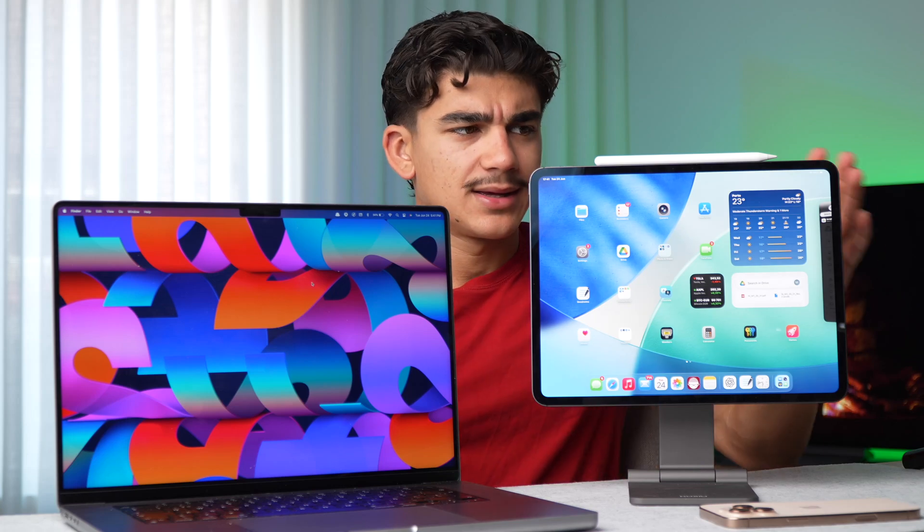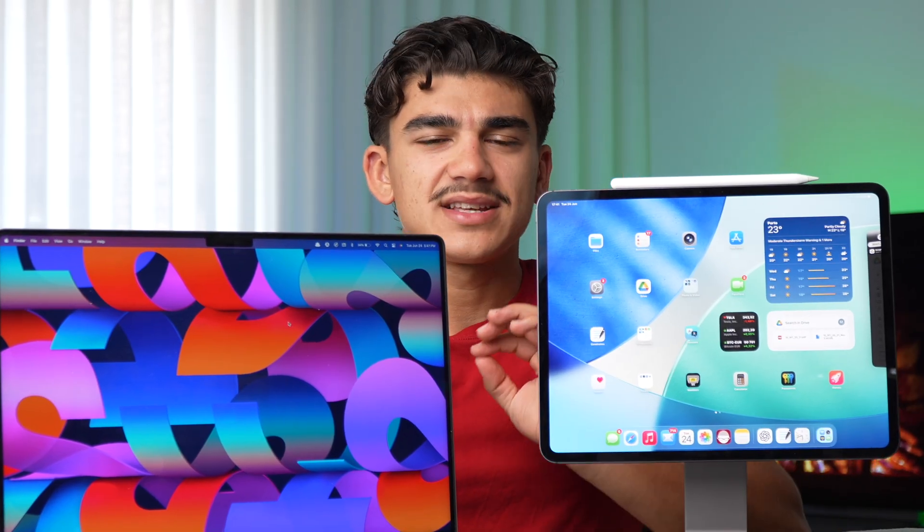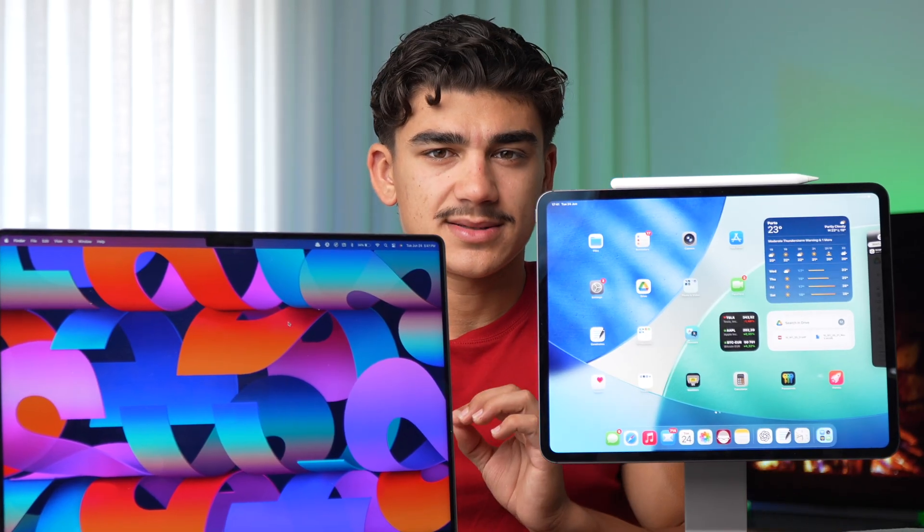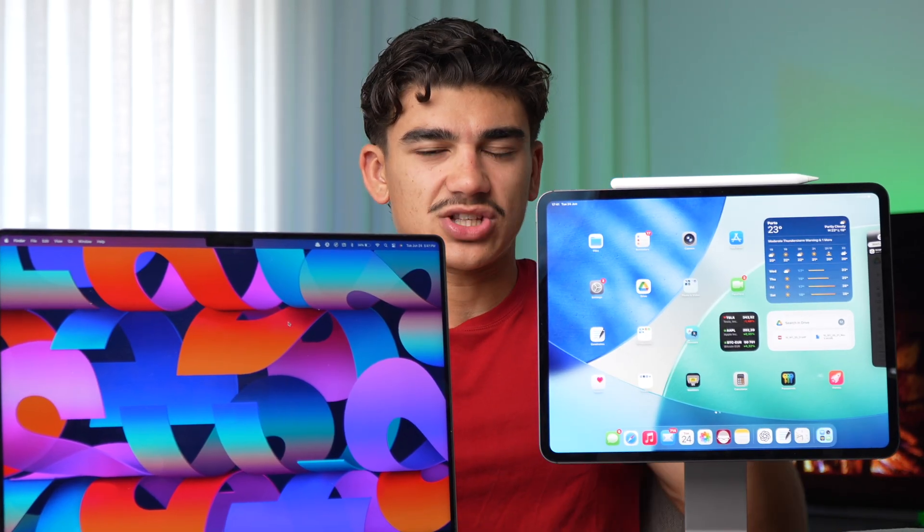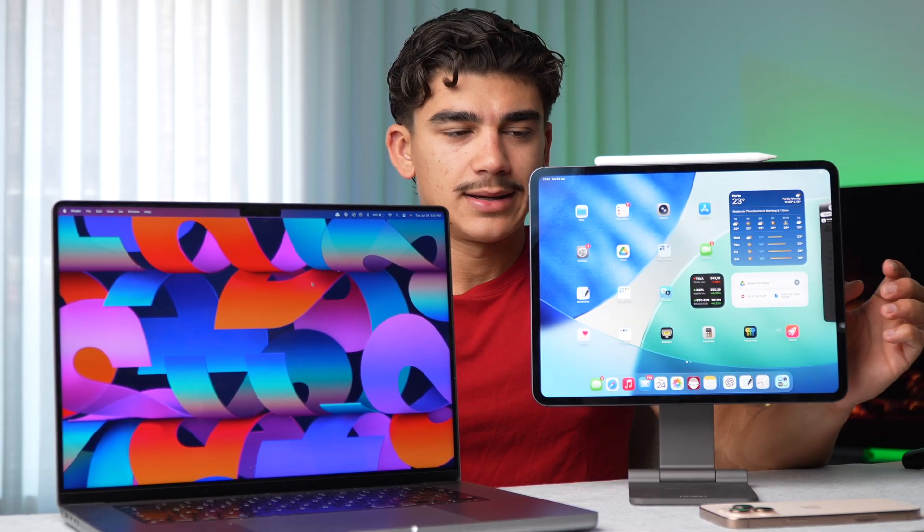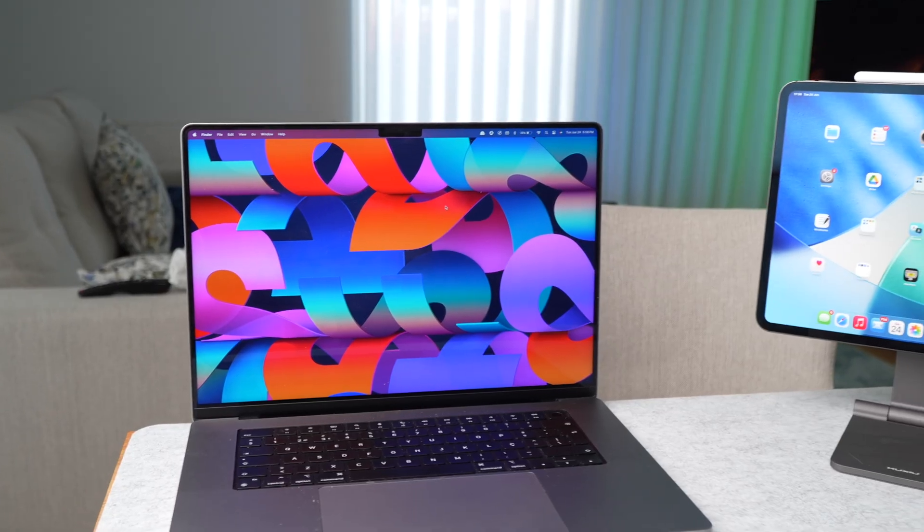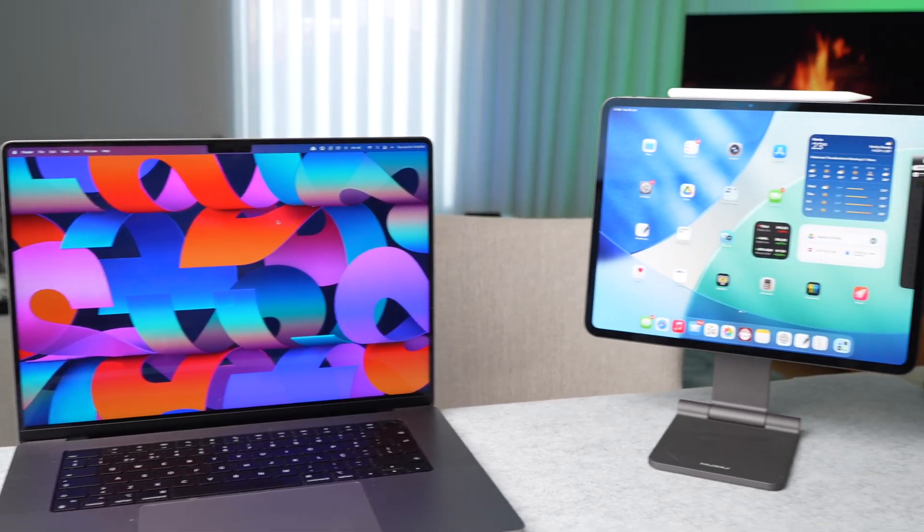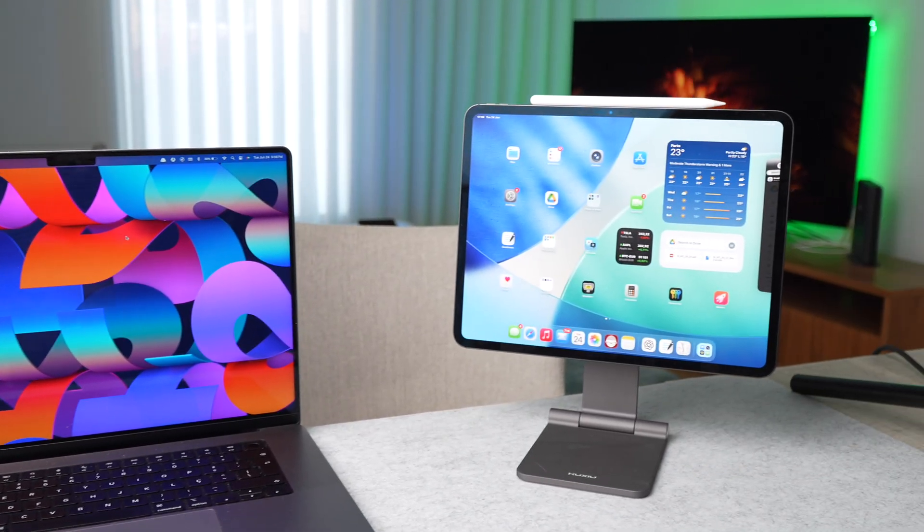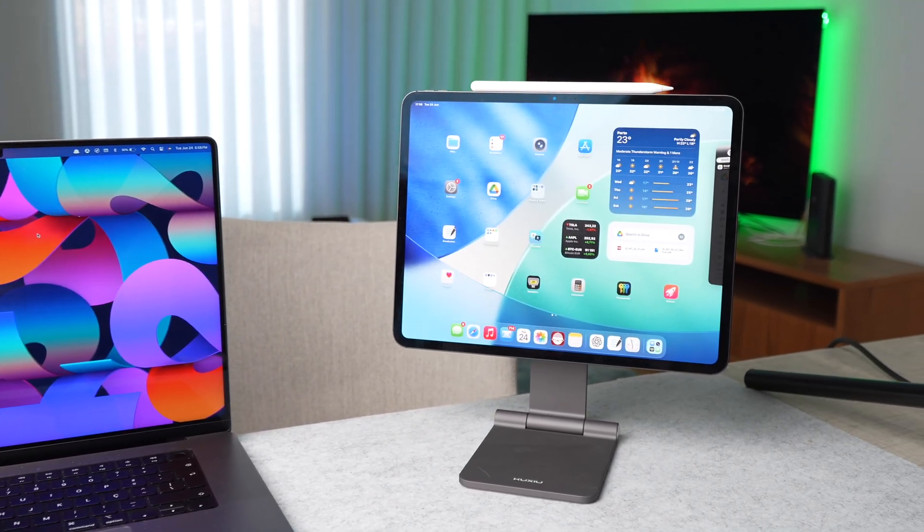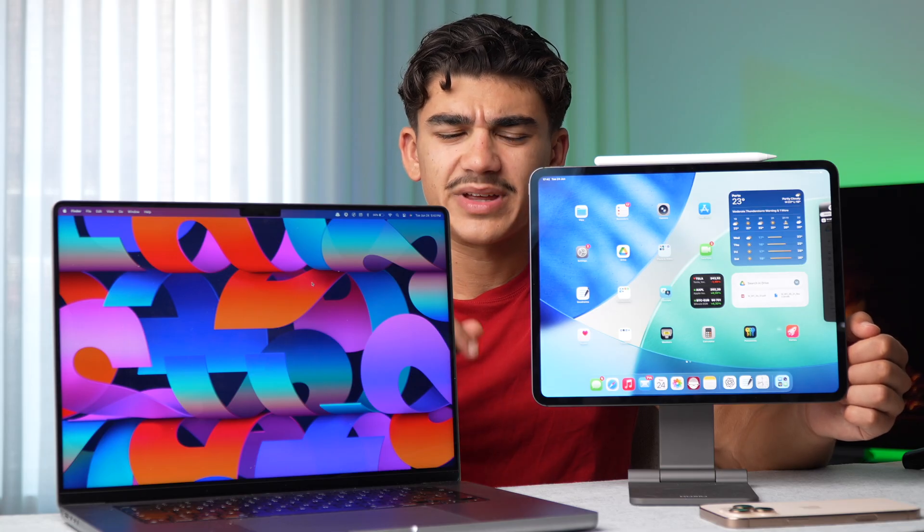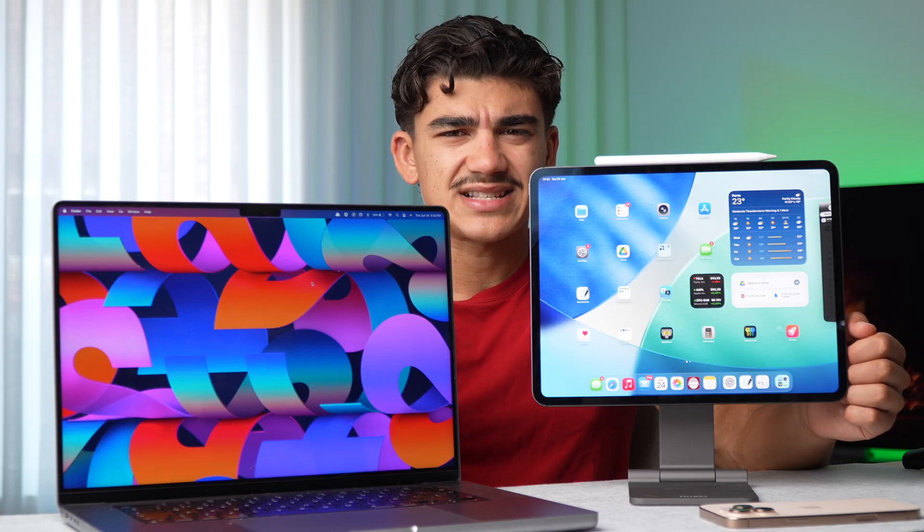Which one should you buy? The M4 iPad Pro with iPadOS 26 or a MacBook? I've done this video in the past several times actually, and the winner was always the MacBook. I always believed that the MacBook was the best choice for most people, but this time I'm wrong, because I might be almost recommending the iPad. Let's get started.